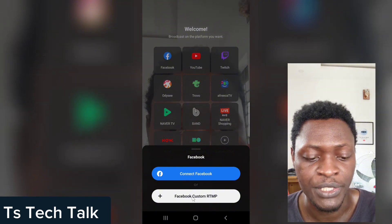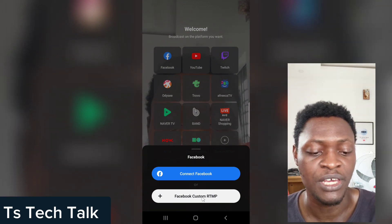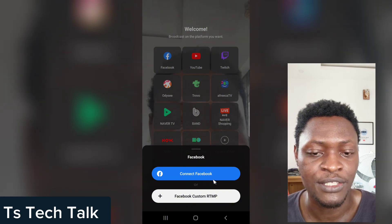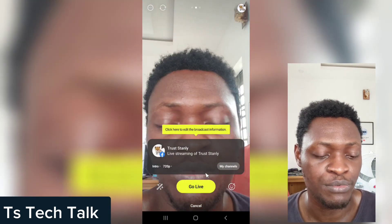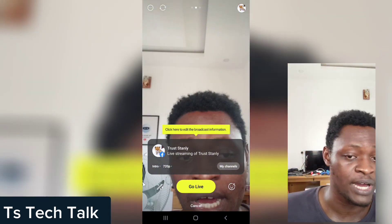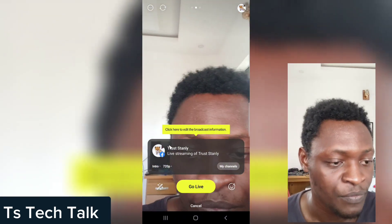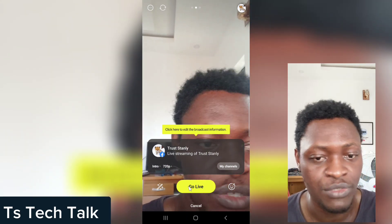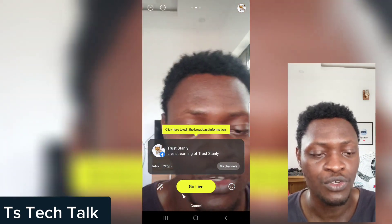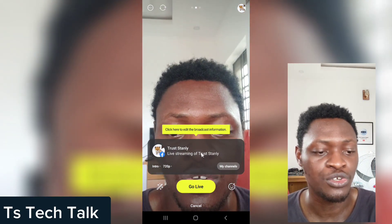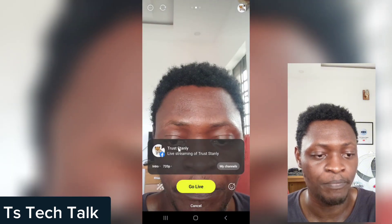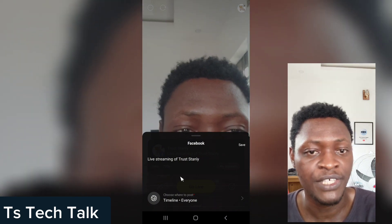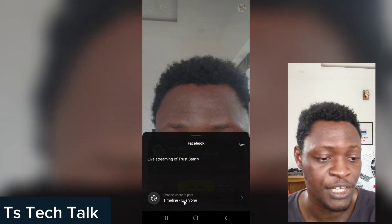When you click on Facebook, it's going to load up and display this way. You can either connect to Facebook or make use of a custom RTMP. I'm actually going to cover RTMP on a different video, so click on 'Connect to Facebook.' Do not forget — we are logged in using our Facebook account. If you live stream this way right now, it's going to live stream to your Facebook profile. But if you do not want to stream to your profile, tap on the name displayed — your Facebook page name — and it's going to display more information.